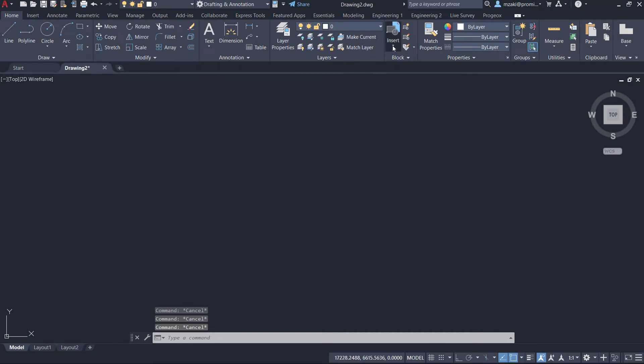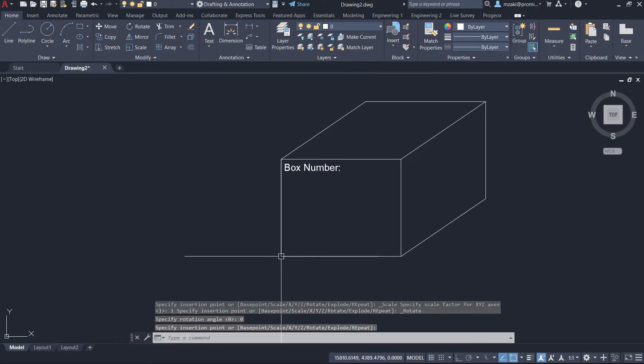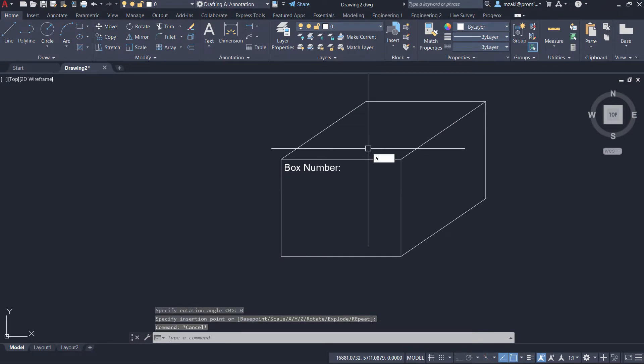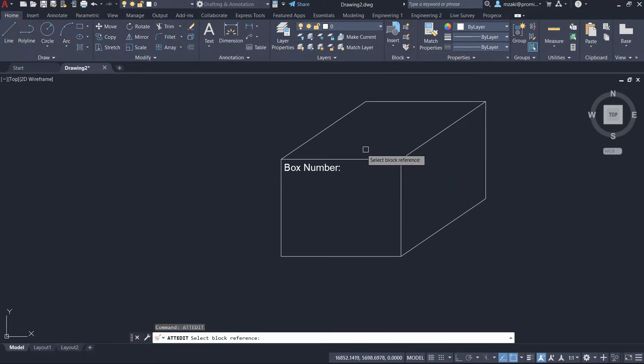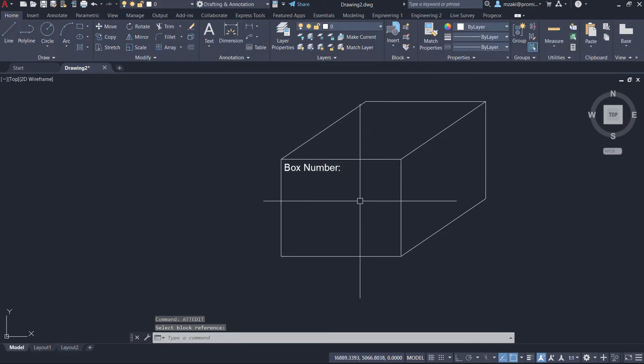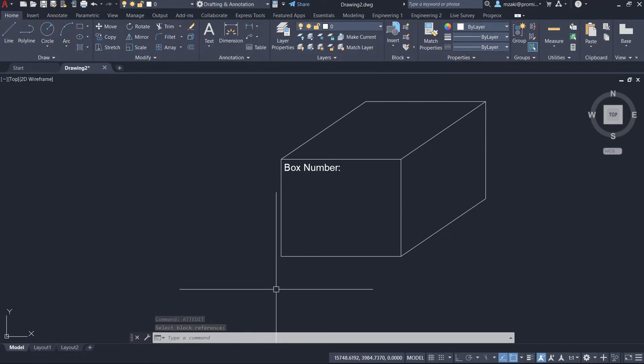Sometimes when inserting a block with an attribute, the edit attributes definition box does not appear right away, and we would have to go to edit in order to define the attribute. But ideally, when inserting the block, you should have the edit definition box appear right away.